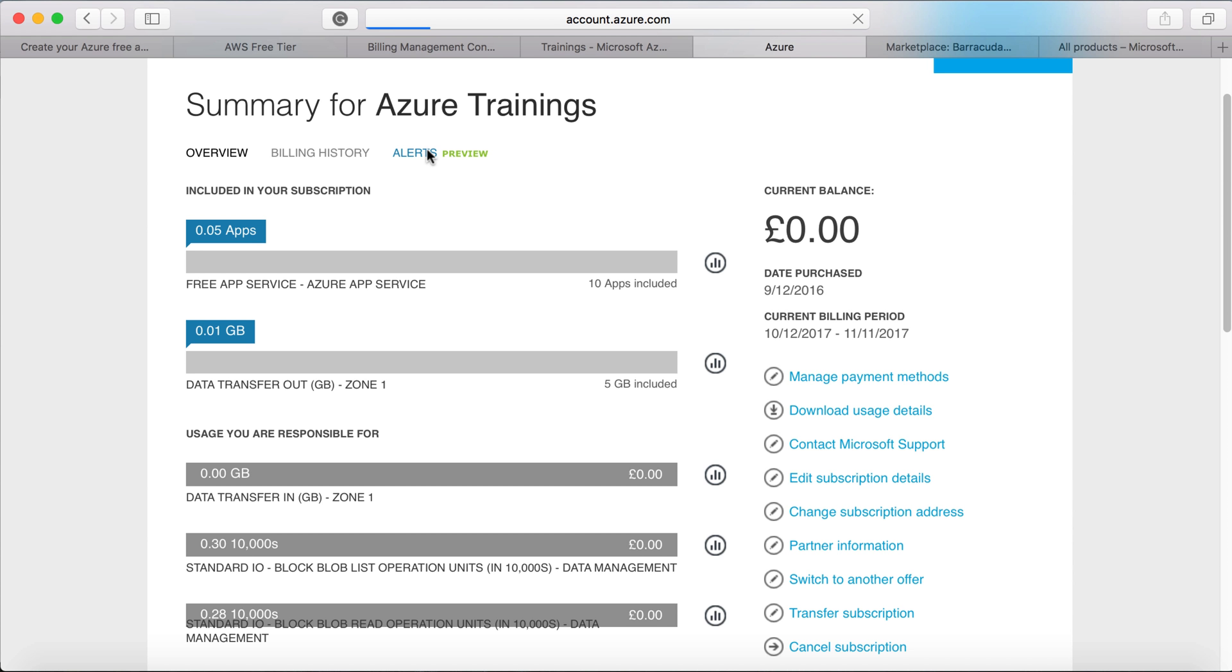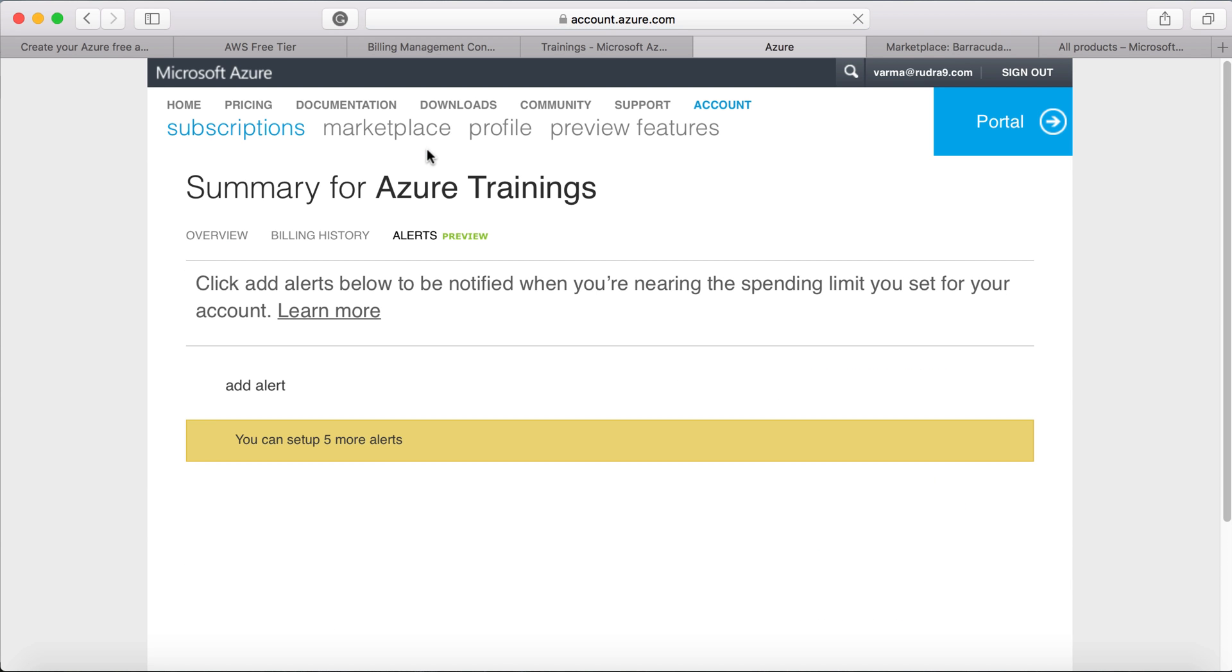But I find AWS budget related functionality is more sophisticated than this simple alerts. So that's it. I think enough information for this lecture. This lecture is just to introduce you to Azure and AWS portals and how everything is organized at a very high level. See you in the next lecture.